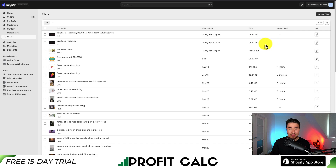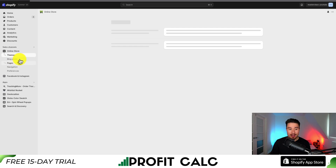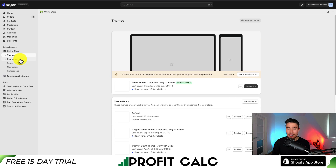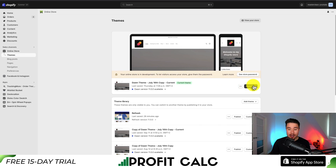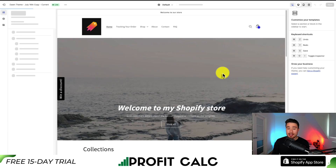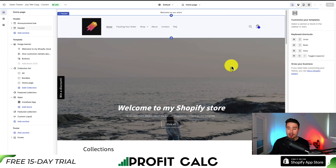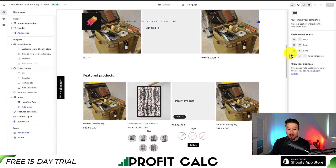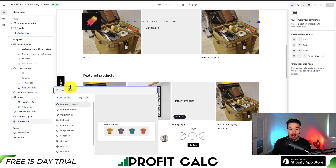Next, go to the left-hand side, click on Online Store, and this should open up our Shopify theme section. From there, go to Customize in the center of the page — this will open up our theme settings, which by default opens our Shopify homepage. Scroll to the center of the page, go to the left-hand side, and under Add Section, we want to add something called Custom Liquid.